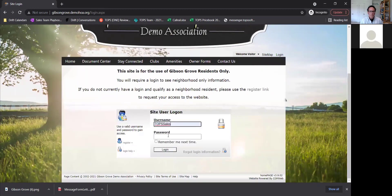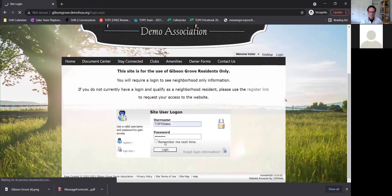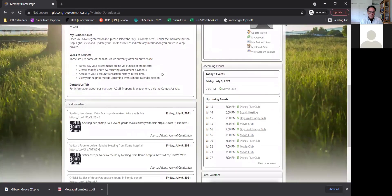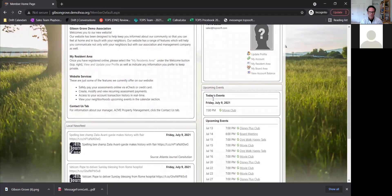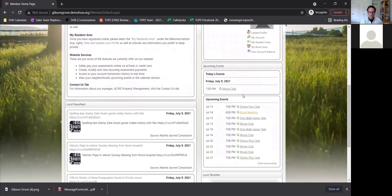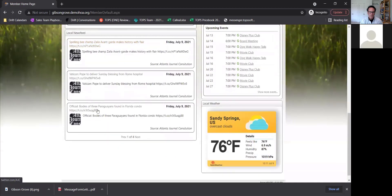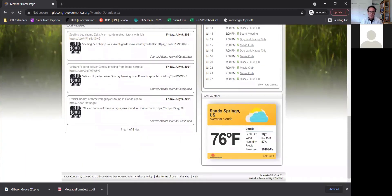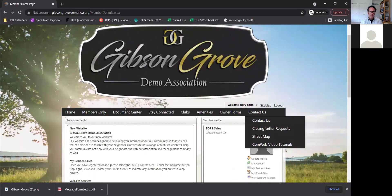When you log in, whether you're a board member or just a standard resident, it will take you to this landing page first. It'll be a home announcement page where you can have your profile on the side. It will show any announcements from the manager or board members, a list of all upcoming events, and if you click on them it will take you to the calendar. There's also a local newsfeed and local weather for your area.